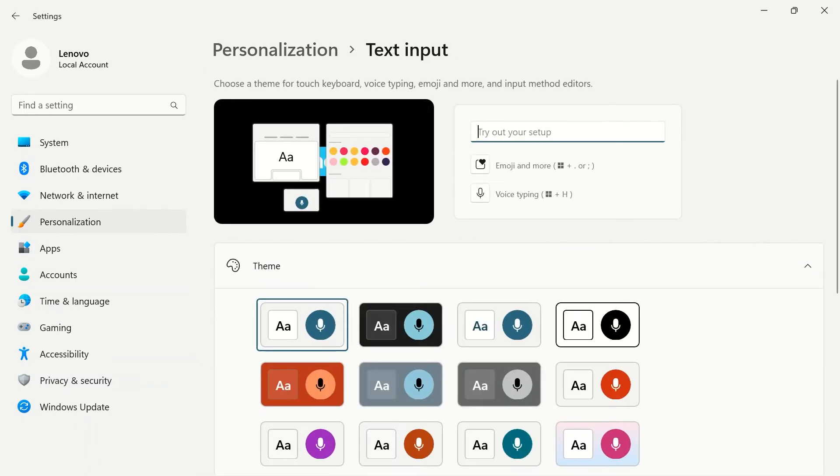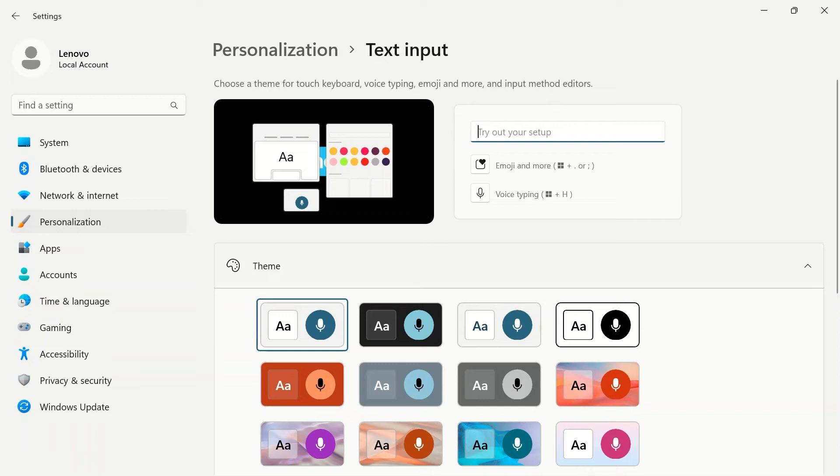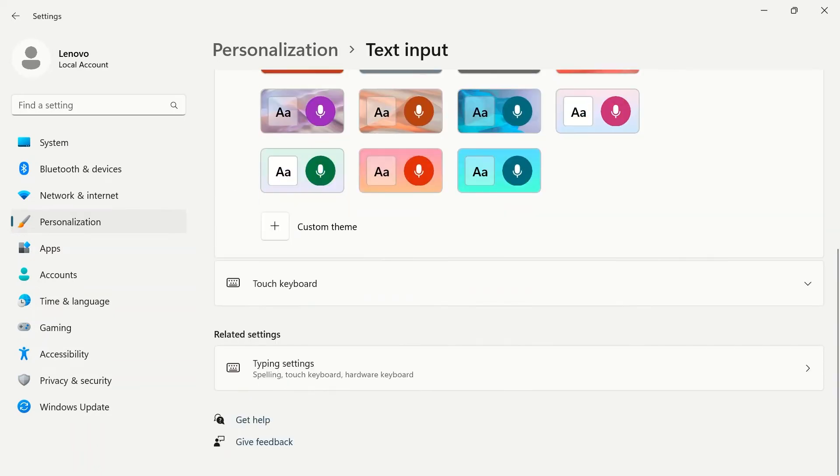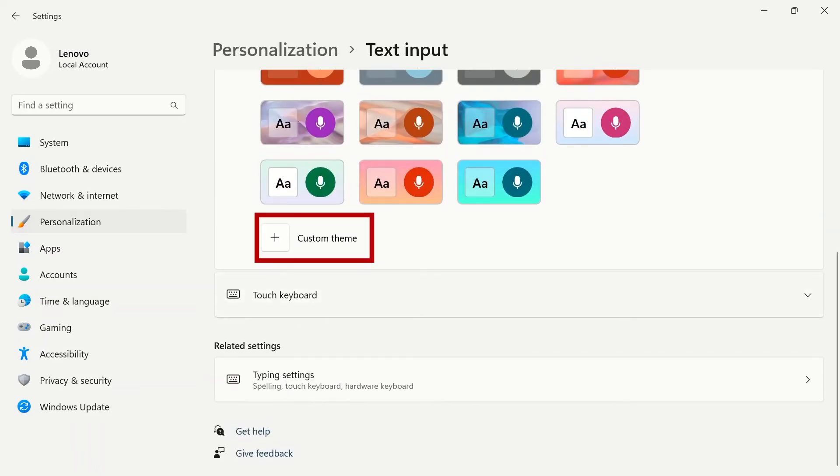Text input gives you the ability to choose a theme for your touch keyboard and voice typing. Choose a default theme or create a custom one by clicking the plus button at the bottom.